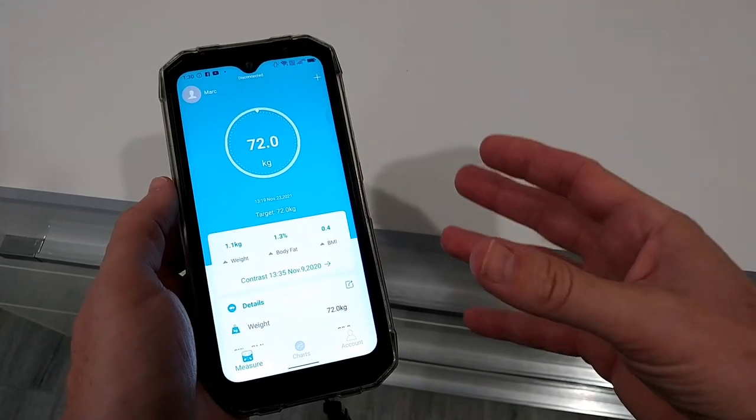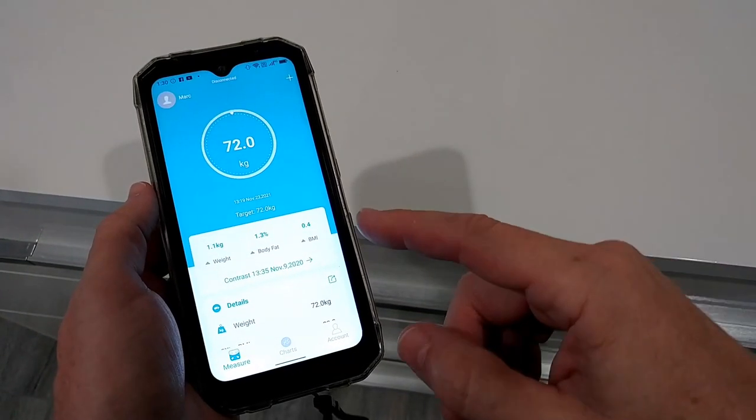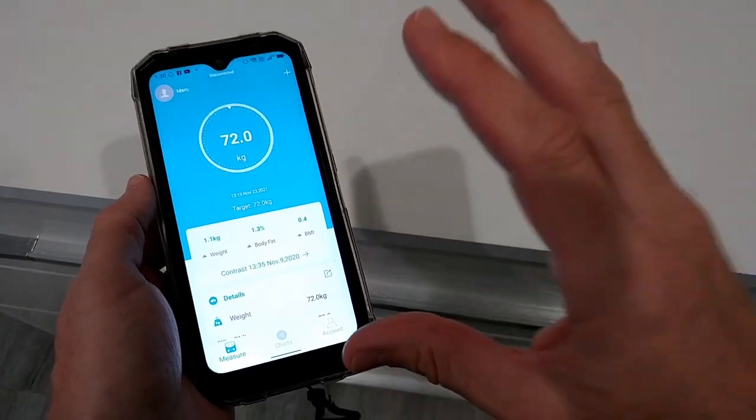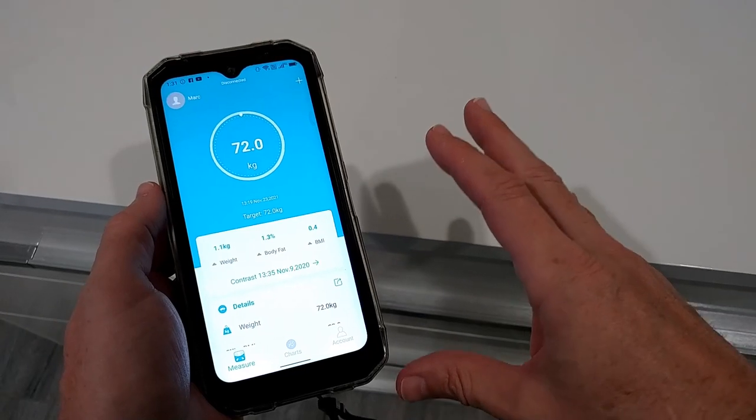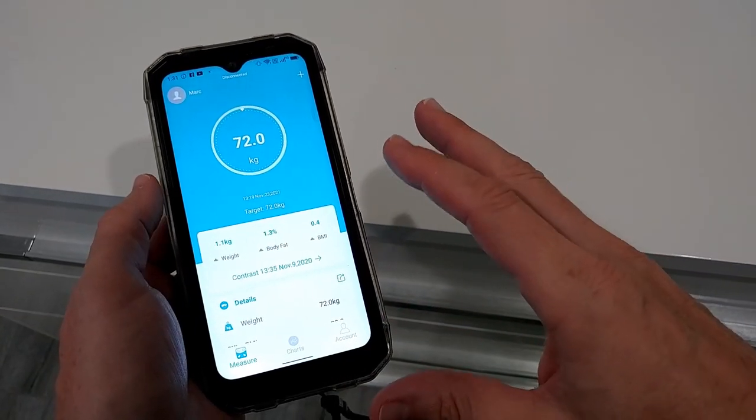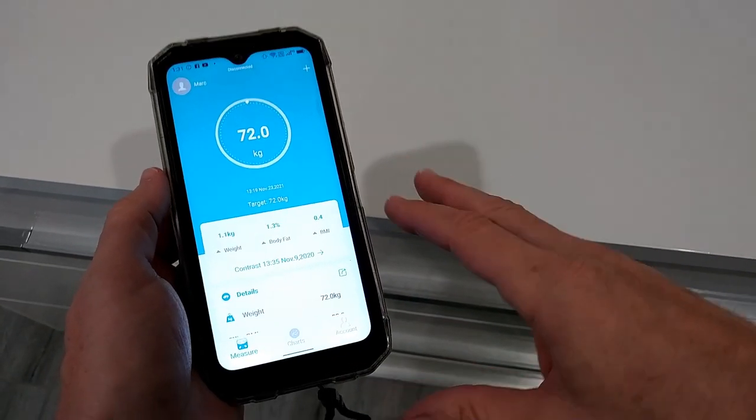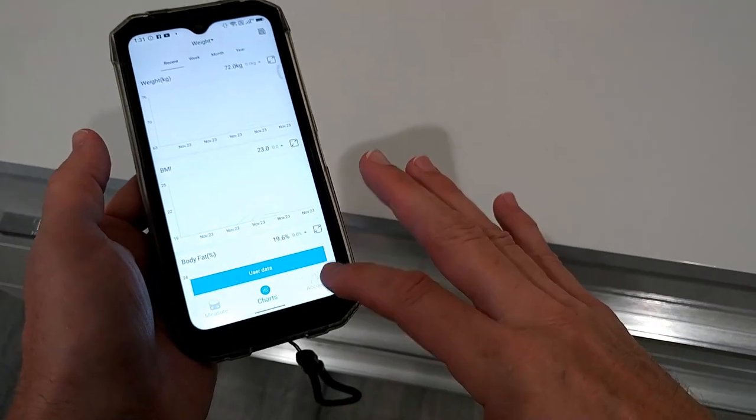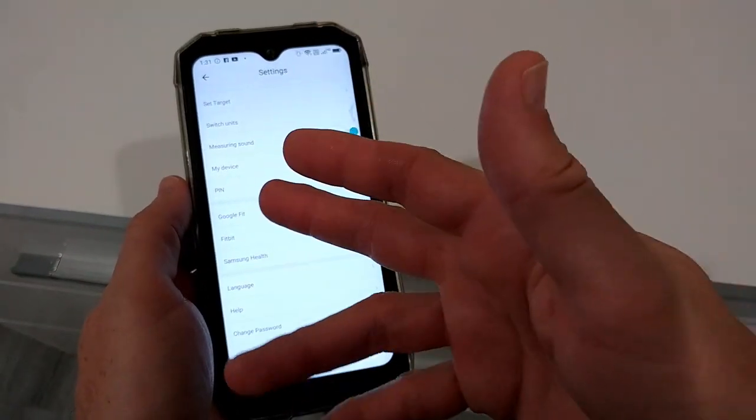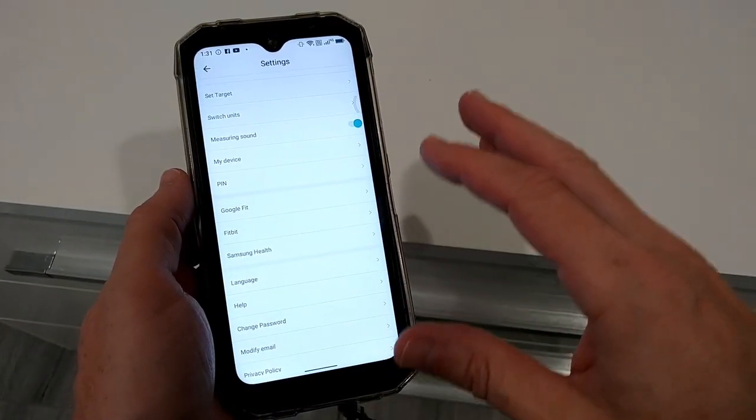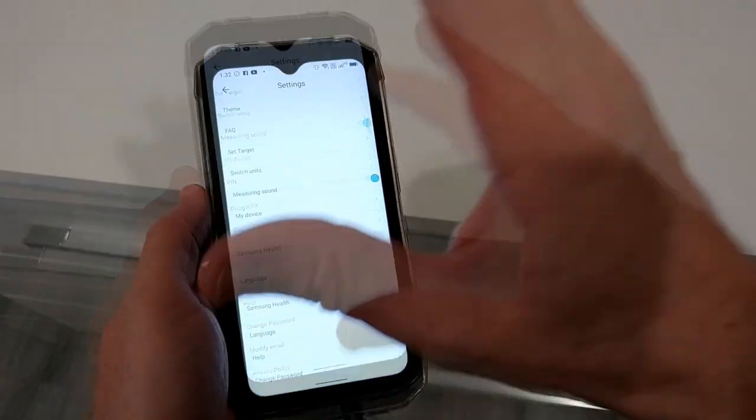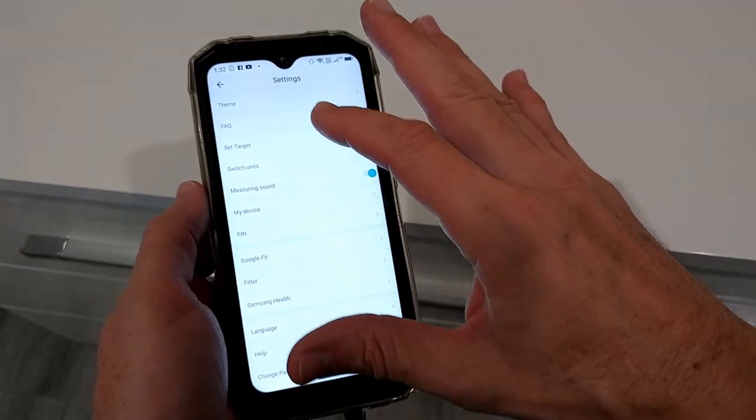If you register and then log in, you get much more information. I highly recommend to do that if you're going to buy this thing. You then also get the charts, and in the account you can connect to Google Fit, Fitbit, or Samsung Health. You can do all the adjustments.